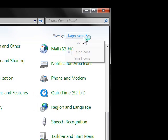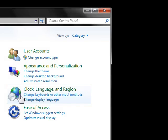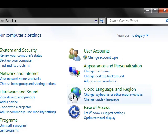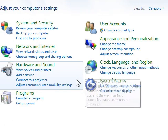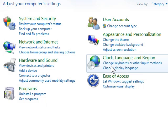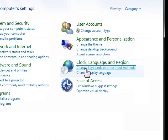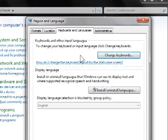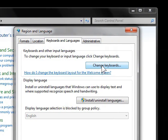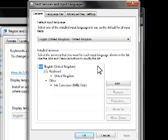If however you're using the category system you'll see something a bit more like this and you just need to click on change keyboard or other input method. Once you've done that we've got the same point no matter how your control panel is laid out and the next thing to do is just click change keyboards.